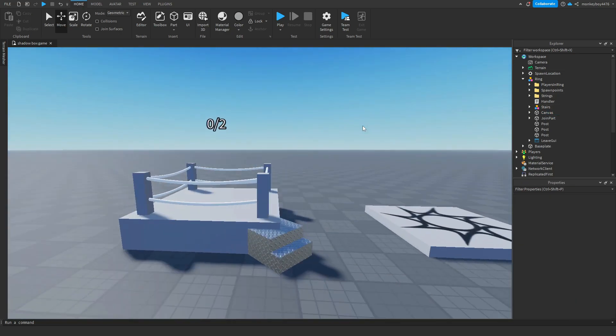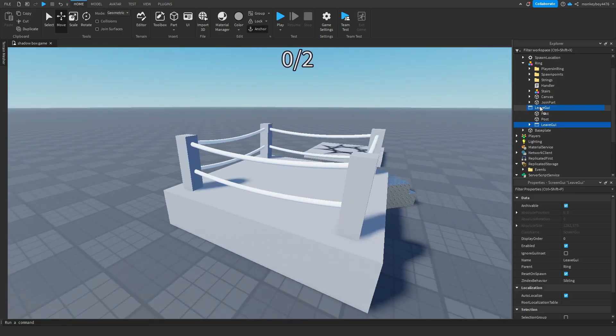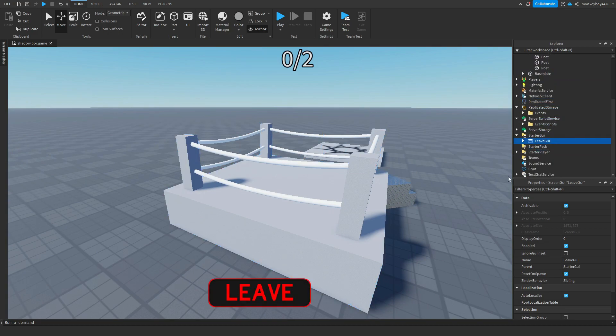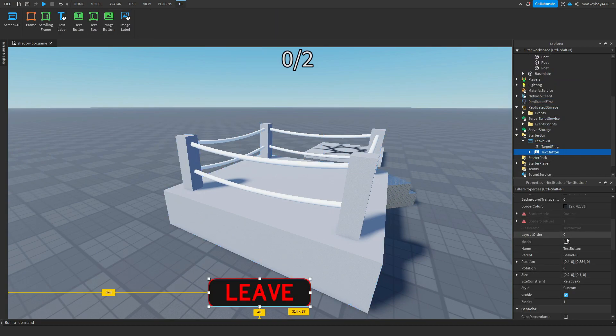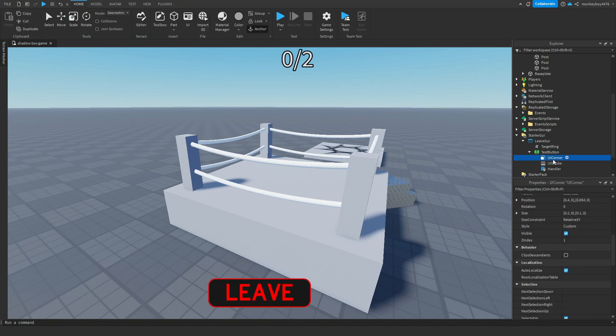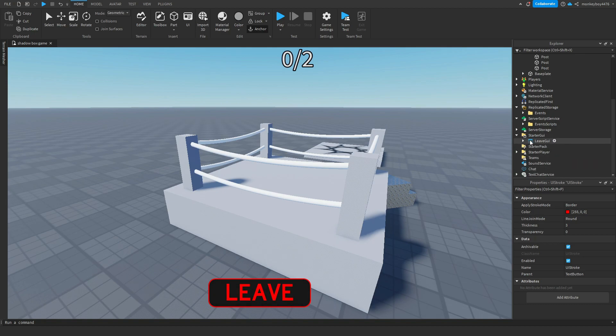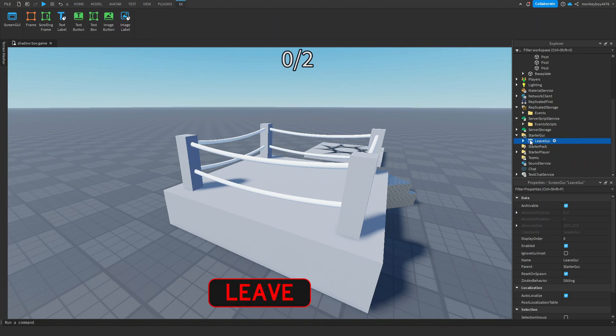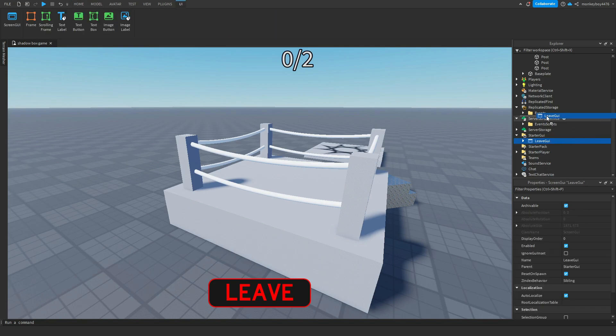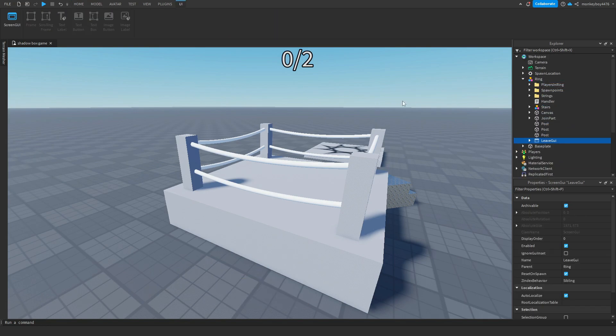And then the last thing is the actual leave UI. If you want to decorate it, you can. It's right here. You guys can change the background color. I have a UI stroke on it. So you guys can change that to a different color. You guys can mess with that however you want, just keep it named text button. Keep it named leave UI and then the handler script you need, and then put it back inside of the ring model when you're done with it.